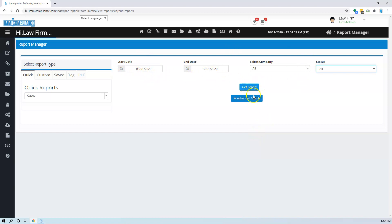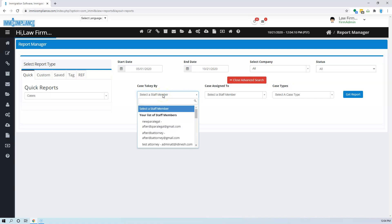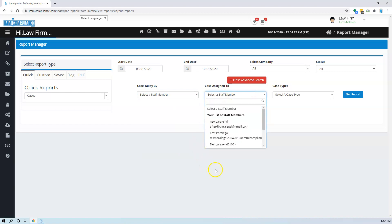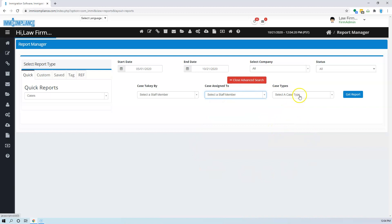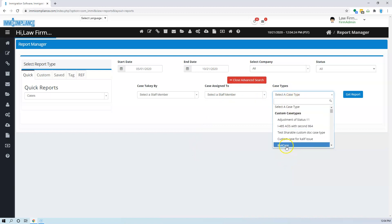Or you can drill down further by who started the case, who initiated the case from your staff members. You can select that as well. Who the case is assigned to, if you want to go to that detail you can do that. And also you can select what type of case you want to get the report for if you want to be specific.